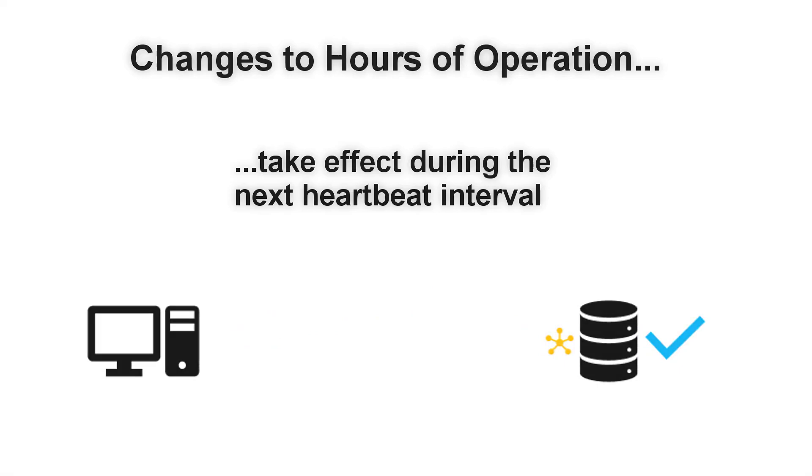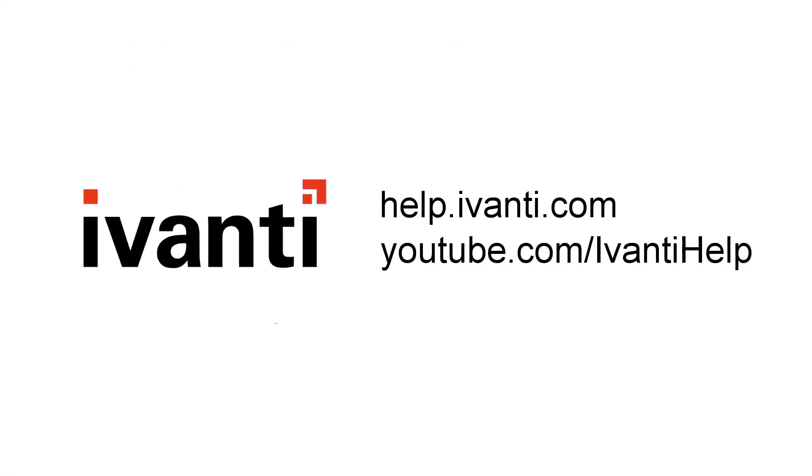Now you know all about hours of operation for Avanti Endpoint Security. Thanks for watching!